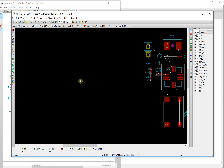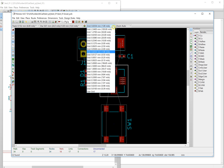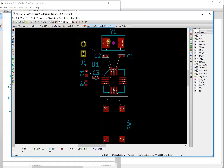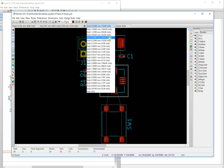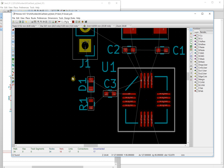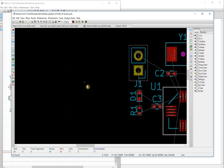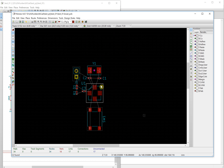You can change the grid size. If you make the grid bigger, it is easier to align the components. If you make it smaller, the movement step is finer, making it easier to fine-tune the position of the components.